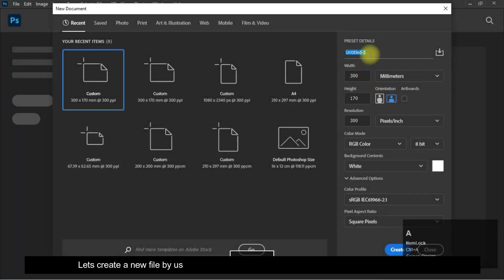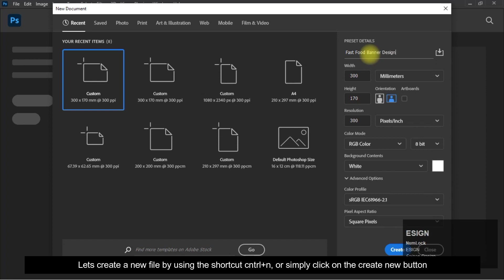Let's create a new file by using the shortcut CTRL plus N, or simply click on the create new button.